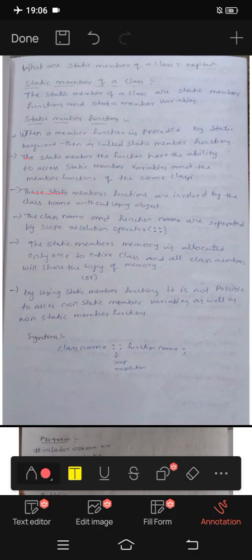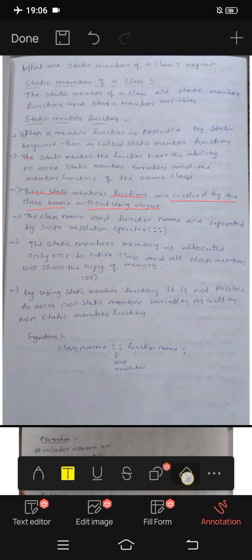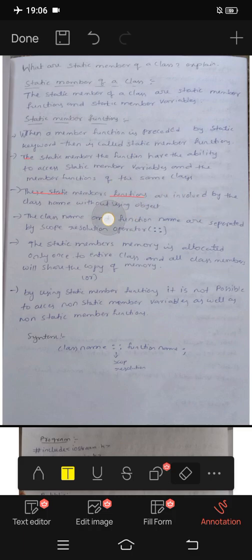These static member functions are invoked by the class name without using an object. Static member functions are called using the class name.